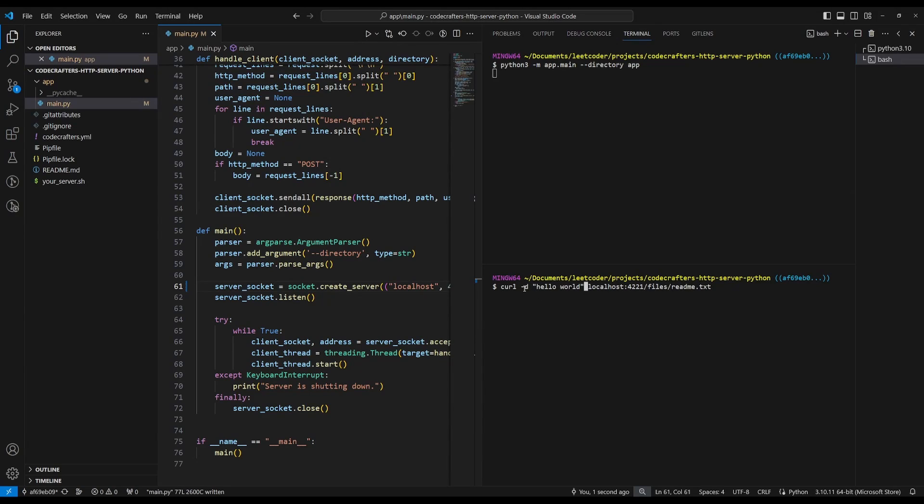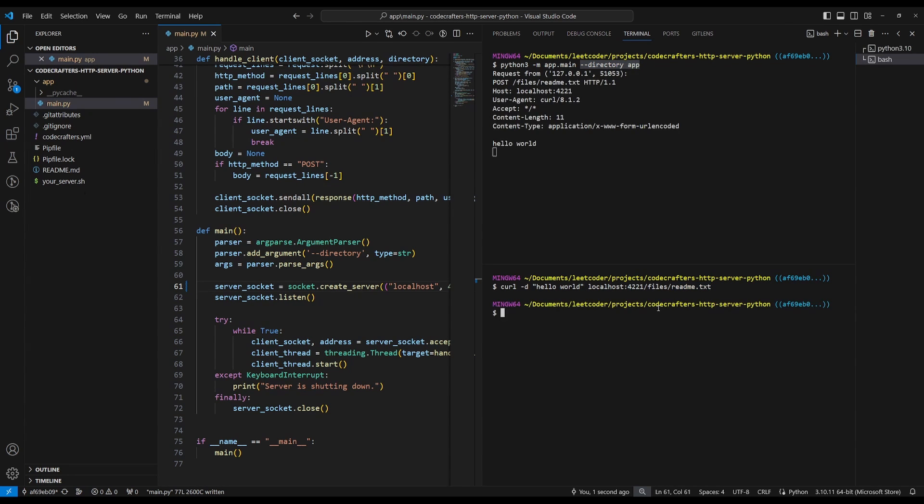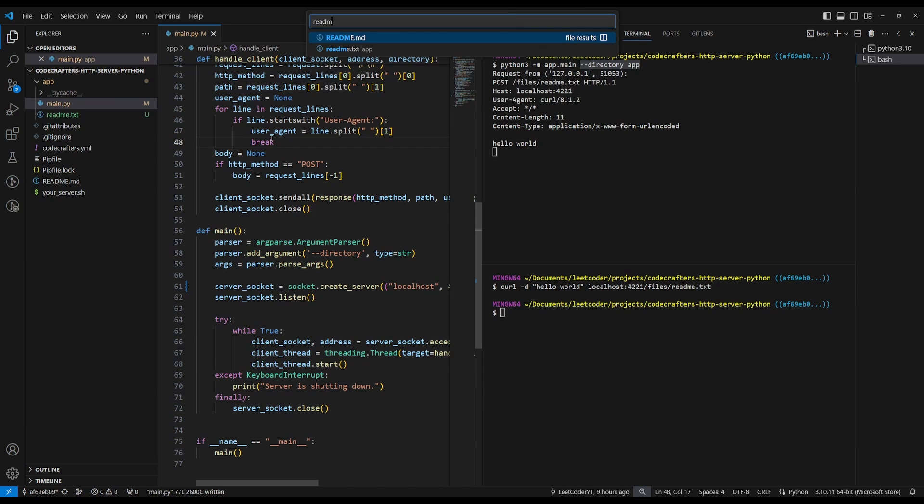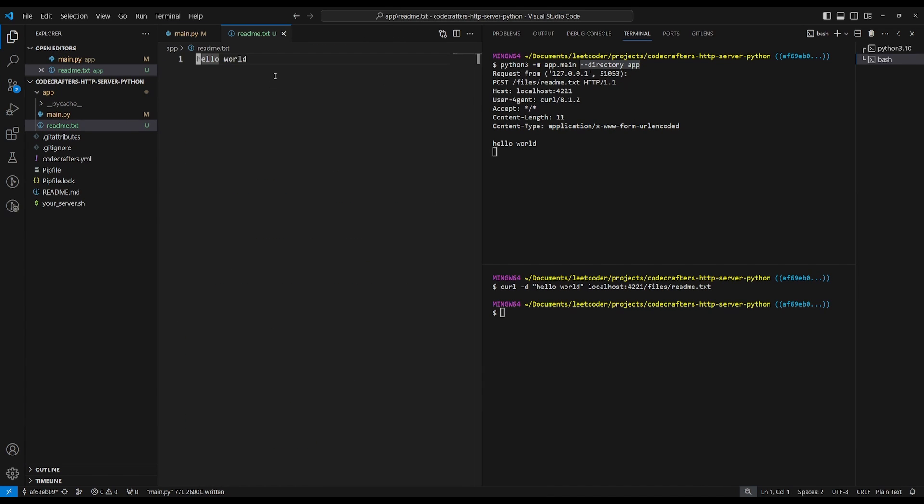Now I'm going to do this curl command, which will write hello world into the file readme.txt at the directory app. See if this works. And now you can see there is a new readme file. So we'll look at this. And there you go. It's there. And it's got the hello world written.